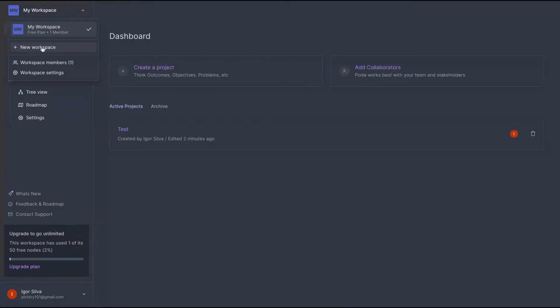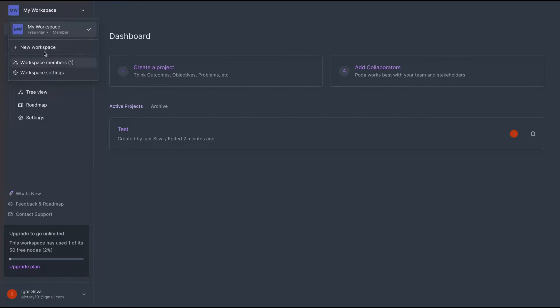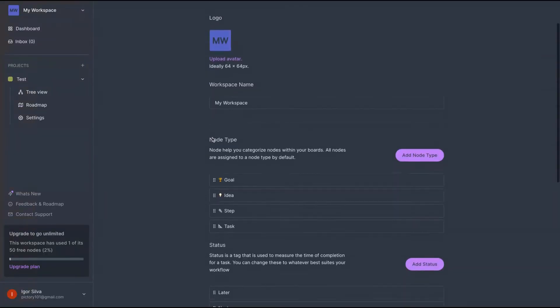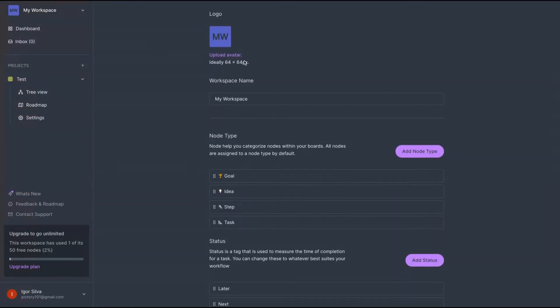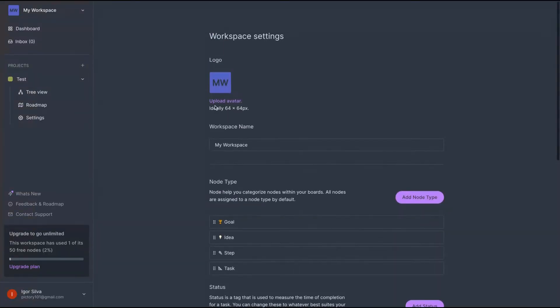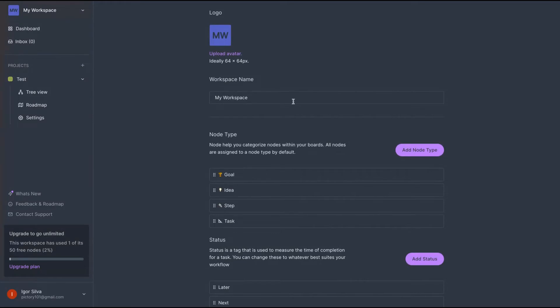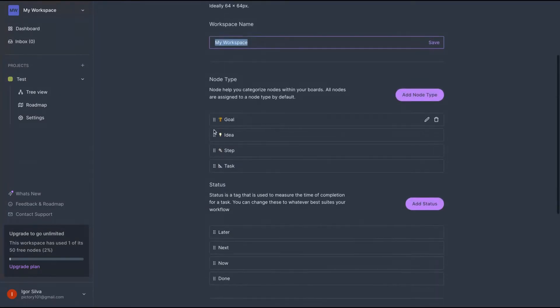Here on the top left, you can create a new workspace. Remembering with one code, you get all features and unlimited for one workspace. If you want to have more than one, you need to buy more codes. On the workspace, you can add the logo, you can change the name of the workspace.